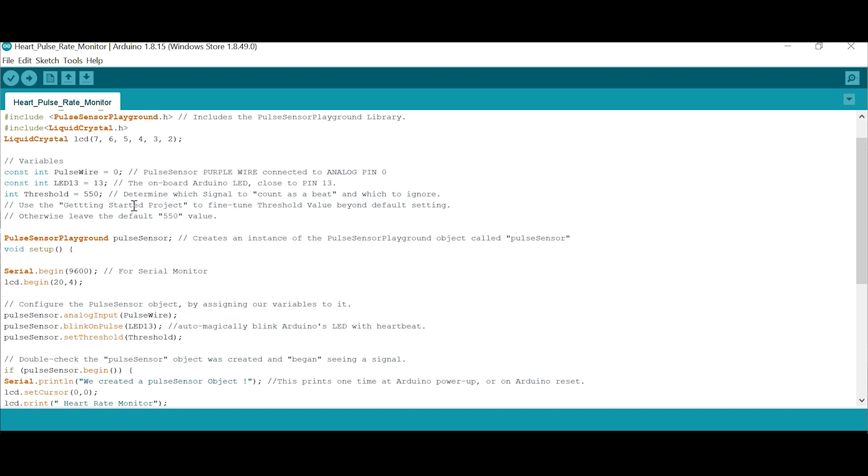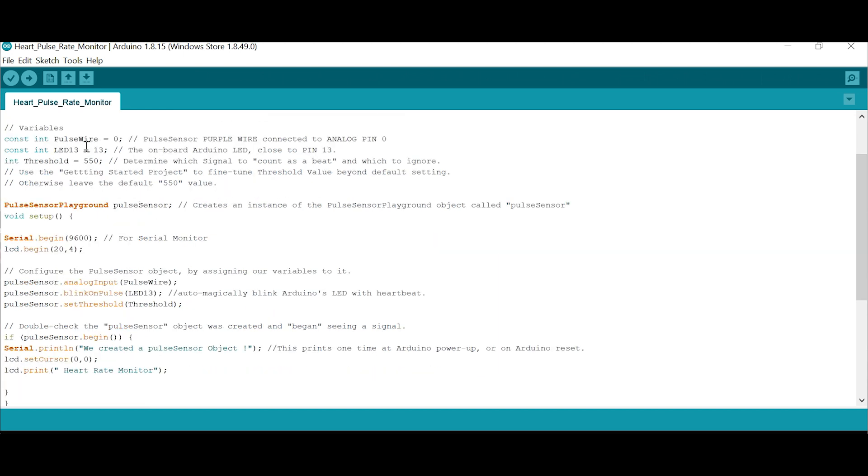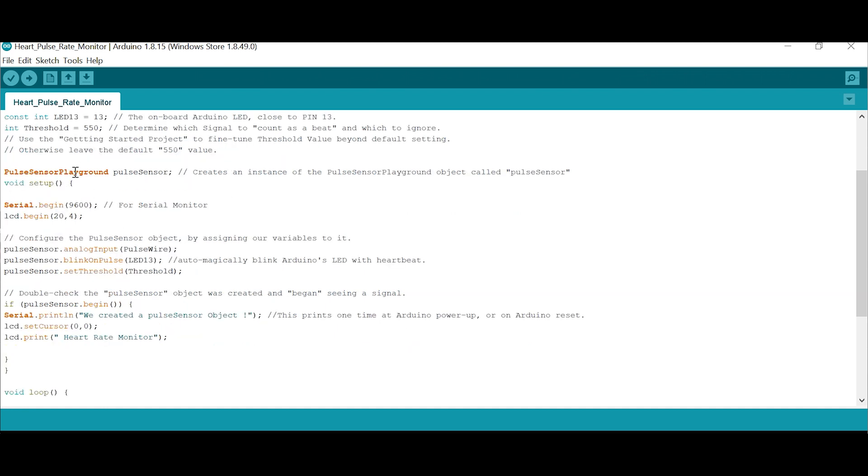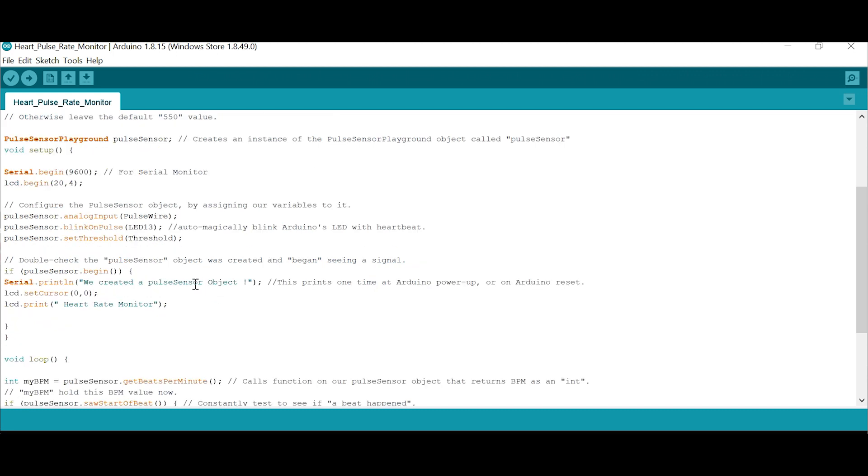Variables - that is pulse wire, LED pin, threshold. You can change the threshold. Count as a meter. That's all the setup. Serial begins - this is a receiving baud rate. LCD I put, but you can try to find your own. These are all the major configurations.